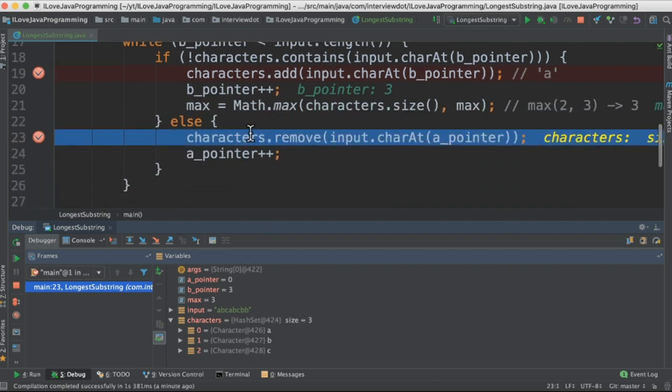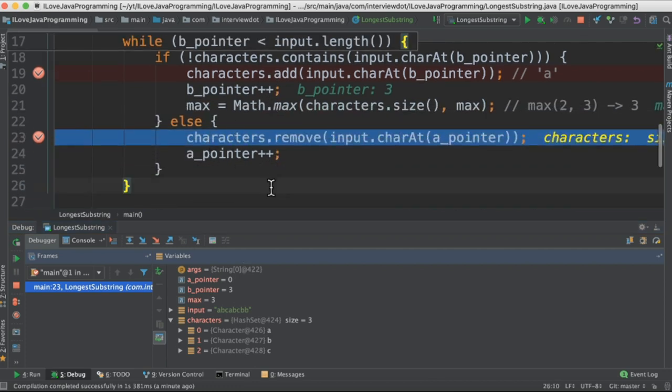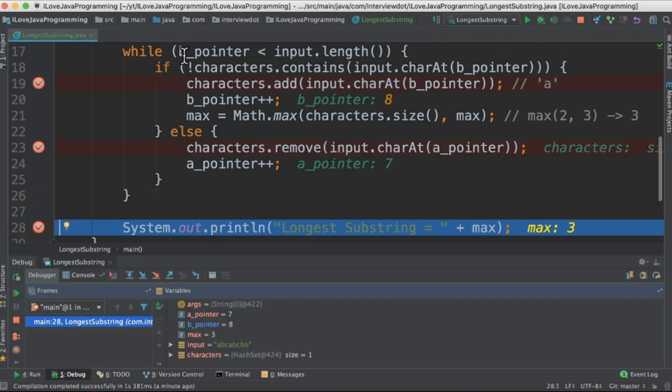That's why it is in the else block. So now we are going to remove the character 'a' and increase the a_pointer. Once the iteration is completed, the max variable holds the value 3.